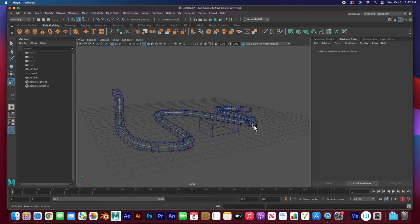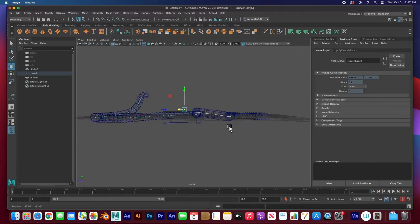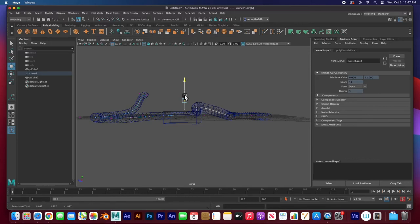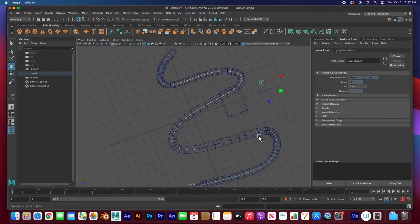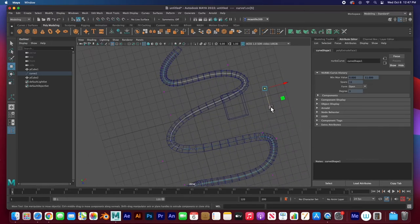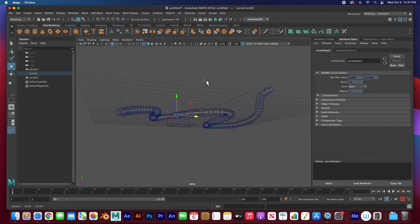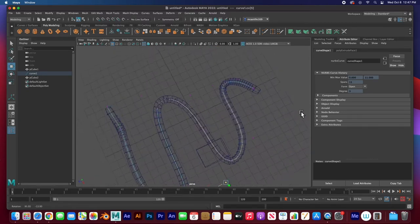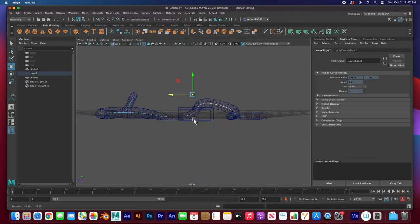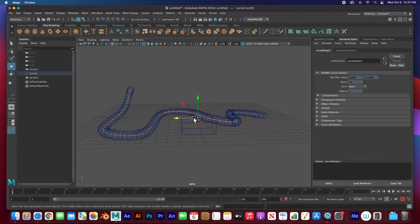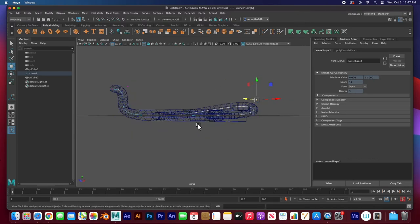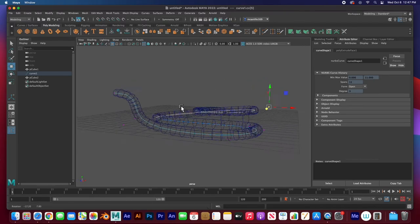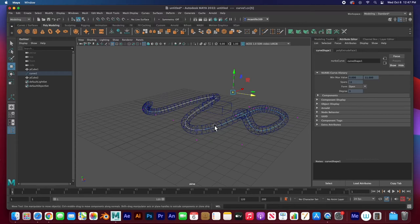Let's go to wireframe preview. Select the curve, right click on it, go to control vertex, and I can grab this control vertex and move it up on top of that object. I can move it completely on top. Now I can see that cable is interacting with this object here. Really easy.